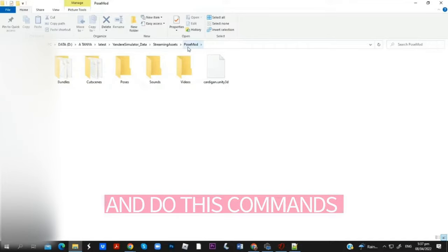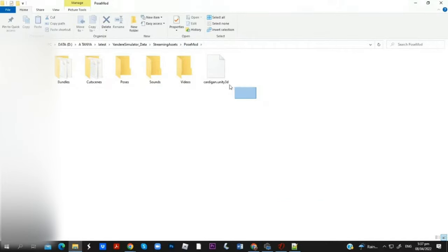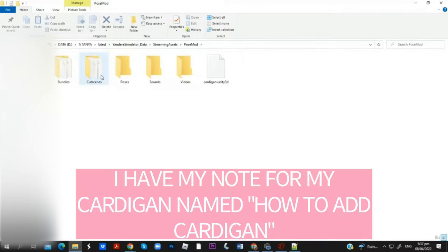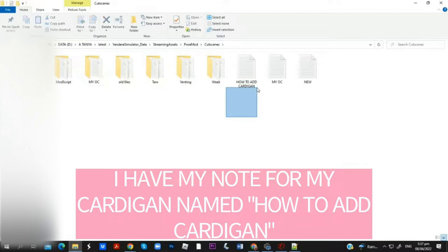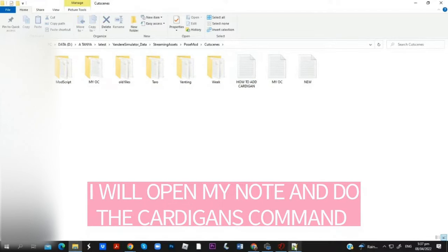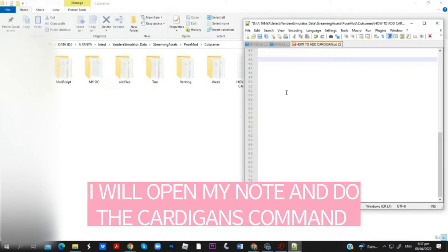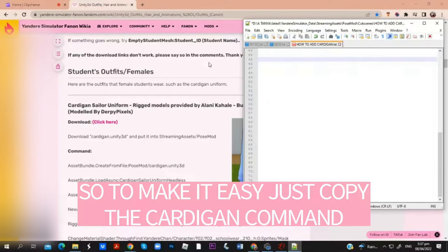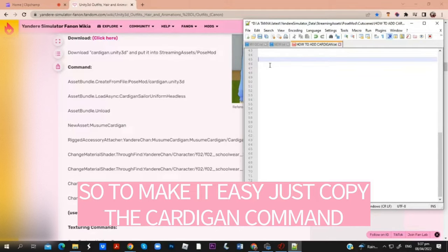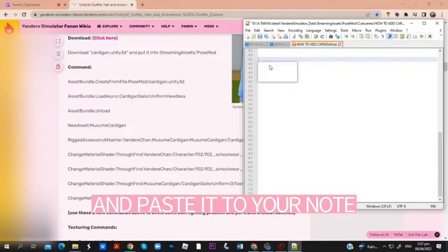Go to your console and do these commands. I have my note for my cardigan named 'How to Add Cardigan.' I will open my note and do the cardigan's command. To make it easy, just copy the cardigan command and paste it to your note.